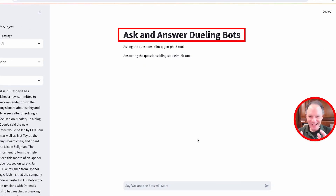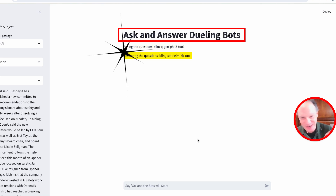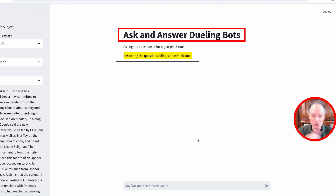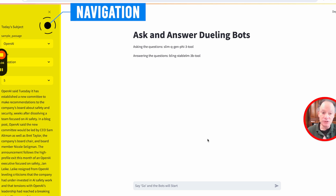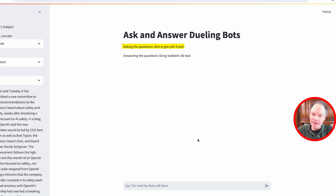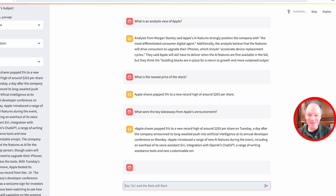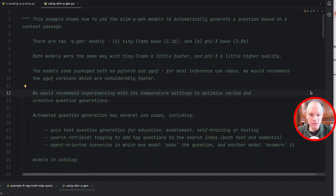This is the Ask and Answer dueling bots. In one corner we have our returning champion, the slim qgen phi-3 tool, producing the questions. In the other corner, answering the questions, we have our bling stable LM 3B tool. Over on the left is simple navigation. You feed a passage into the middle, the first model creates a question, and the second model tries to answer it. Overall, our bots are having a pretty nice discussion, asking and answering interesting questions based on the passage.